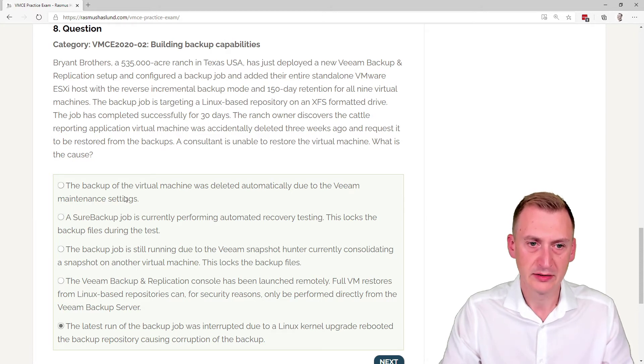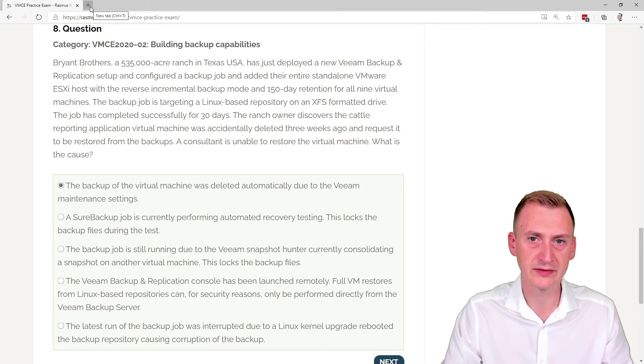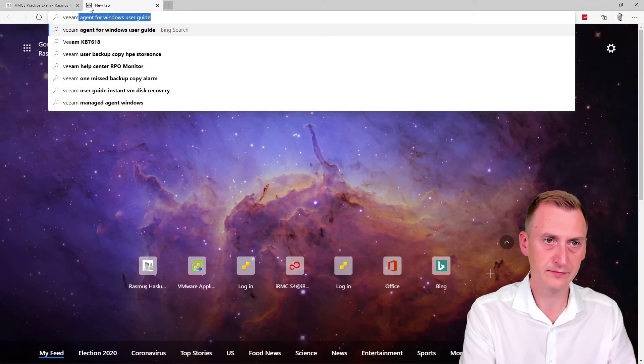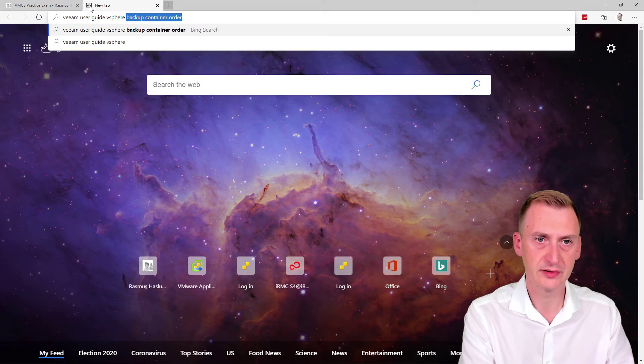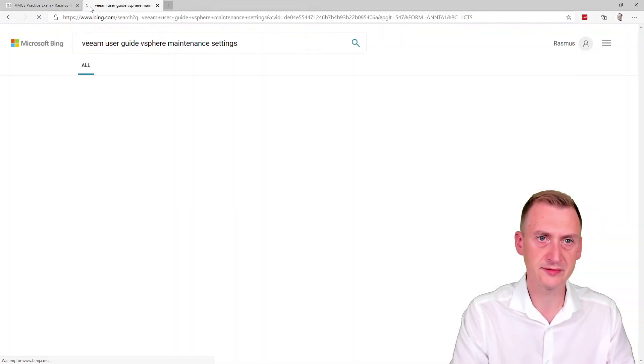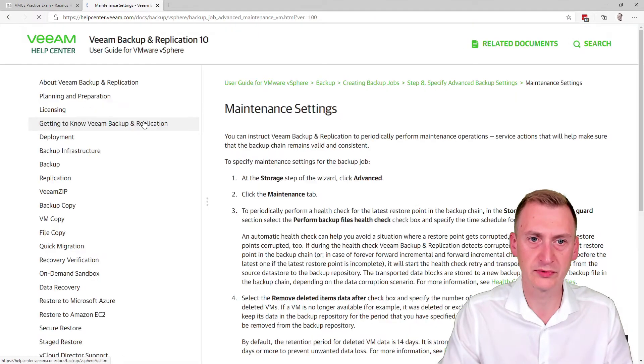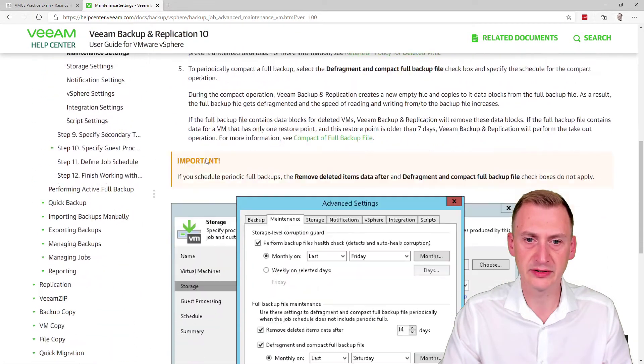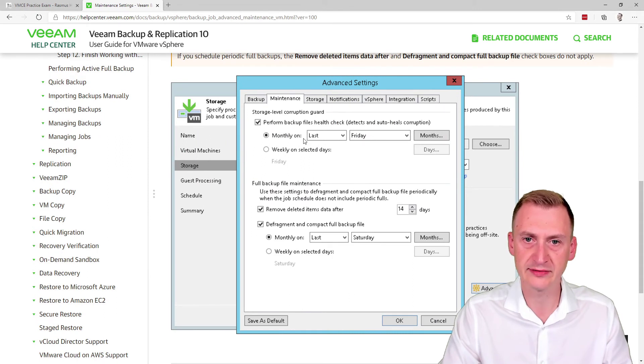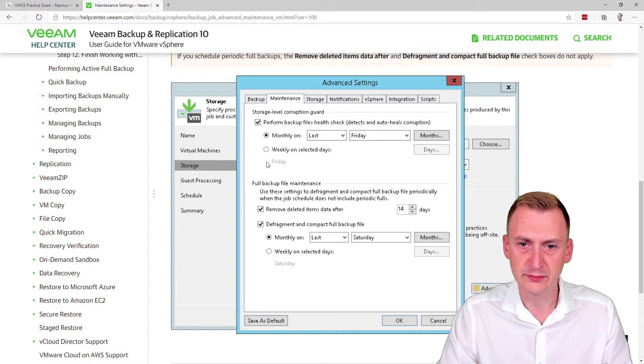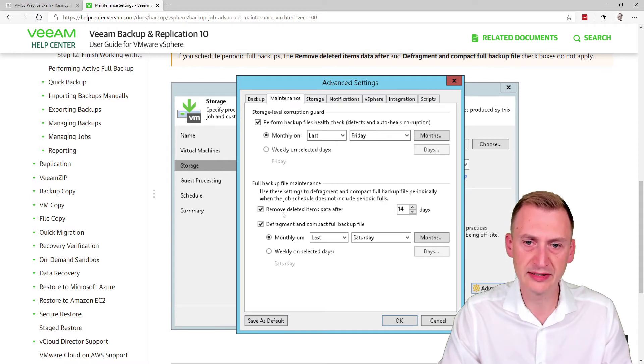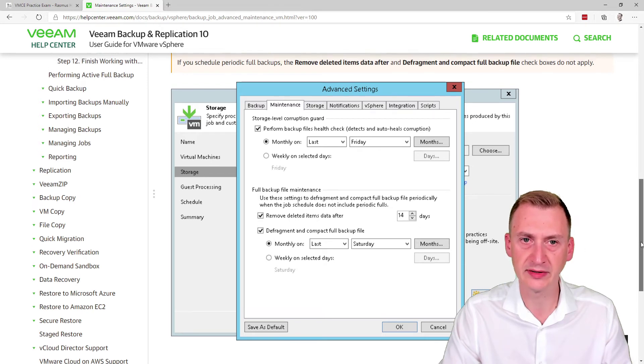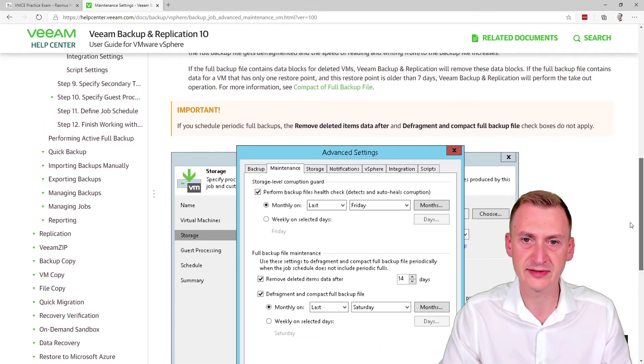So what about this maintenance thing here? So if we go to take a look, we have Veeam User Guide, Lease here, Maintenance Settings. Try and go and take a look. Okay, so if we go down and take a look, here we have the storage. We've clicked Advanced. We've gone to Advanced Settings and Maintenance. And we see what kind of maintenance do we have. So we see we have full backup file maintenance. Remove deleted items data after 14 days. And I actually do believe that is the default settings that we're seeing here.